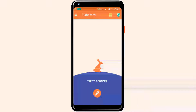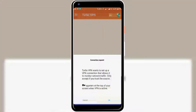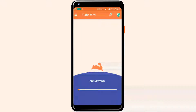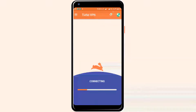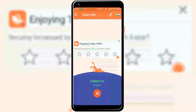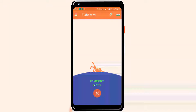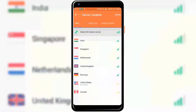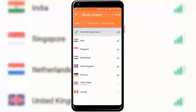Now just tap to connect. Yes, it is connecting — this will take a bit of time. And yes, you are now connected to a different VPN. You can also change the server — the available options include India, Singapore, Netherlands, United Kingdom, Germany, and United States.